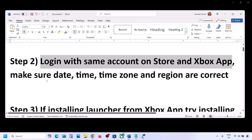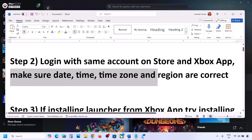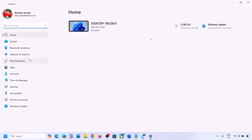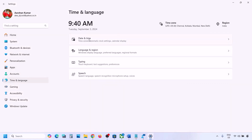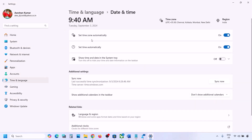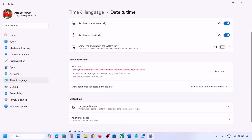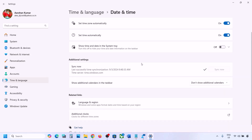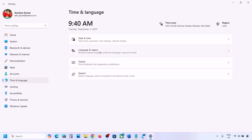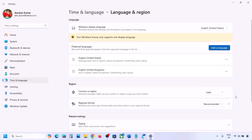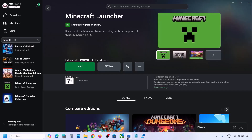The next step is to make sure date, time, time zone, and region are correct. Go to Windows Settings, then Time & Language, then Date & Time. Make sure 'Set time zone automatically' is on, and 'Set time automatically' is also on. If not, turn them on and click Sync Now. Then go back to Language & Region and make sure the correct country is selected.